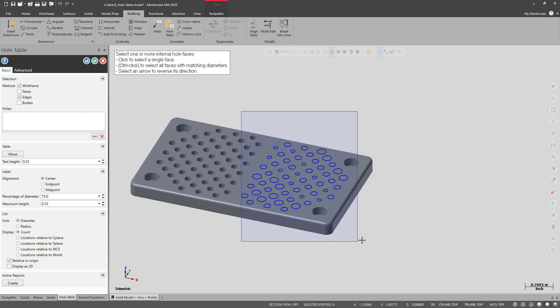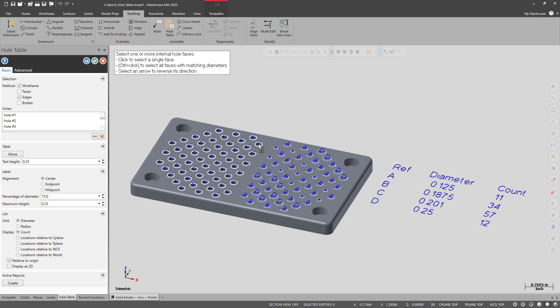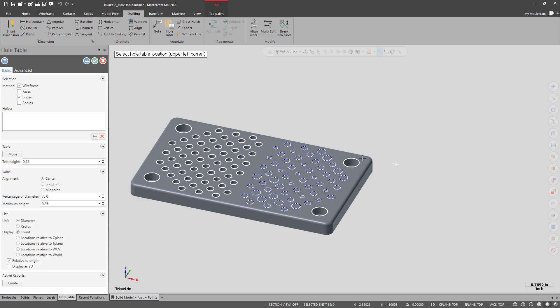From here, normally you'd only be able to use wireframe, but now you can select solid holes. If you control-click, it'll actually select all the holes of the same type for you. You can also change the location of the hole table.